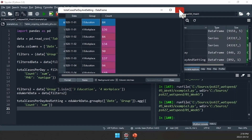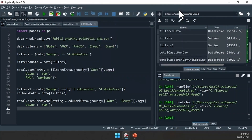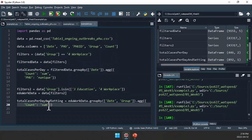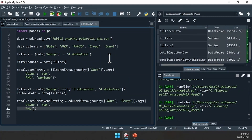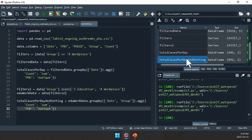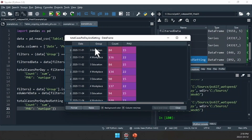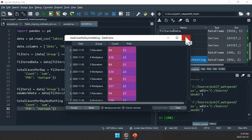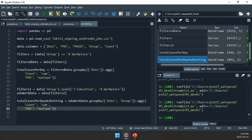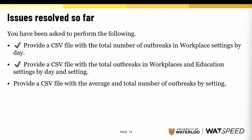Just like before, we could also include the count of public health units involved in the outbreaks by aggregating on the PHU column using NUNIQUE. So PHU is NUNIQUE — give me the number of unique public health units. We see in education there are 15 public health units, but in workplace there are 22. We've now created a CSV file with the total number of outbreaks in workplaces and education settings.